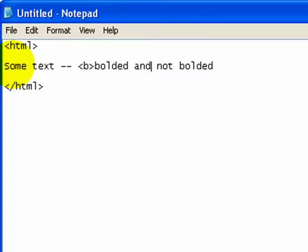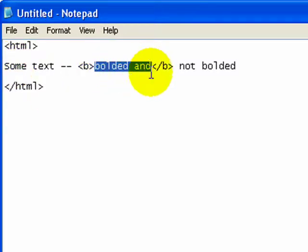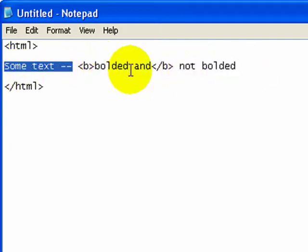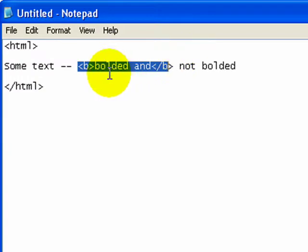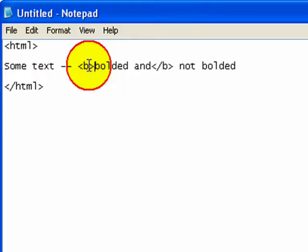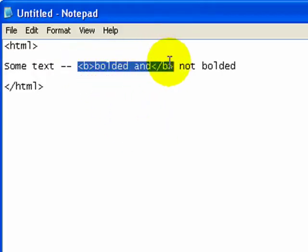Or, if I want to add in the word 'and' in there, so then only the words 'bolded and' are in bold. The words 'not bolded' — anything that comes outside these tags — will not be changed. They'll be just standard, unaffected by these tags. So in this situation, 'some text' won't be bolded and 'not bolded' won't be bolded — just the phrase 'bolded and.' And this — these tags — is basically the essence of HTML.